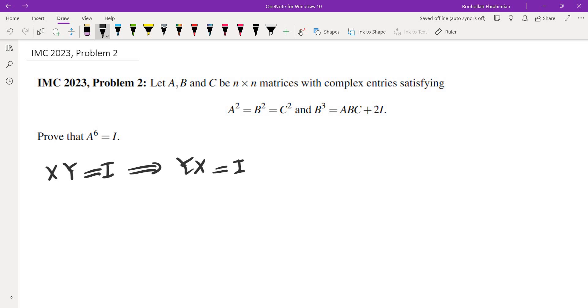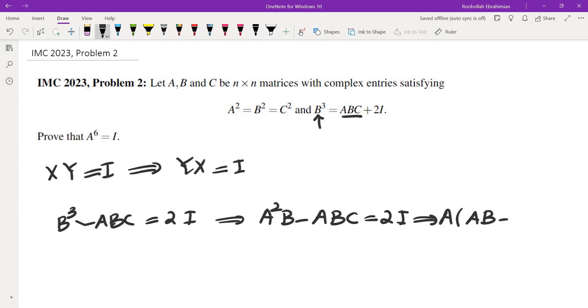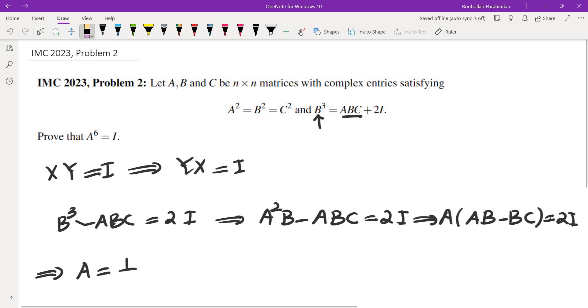So the first thing that I did was I take this B³ and I replace B² with A² so that I can do some factorization. So B³ - ABC equals 2I, so that tells me A²B - ABC equals 2I, and that gives me A times (AB - BC) equals 2I. So this means A is in fact twice the inverse of (AB - BC).